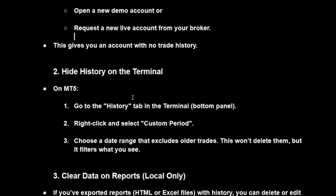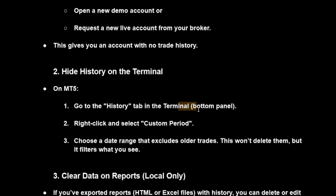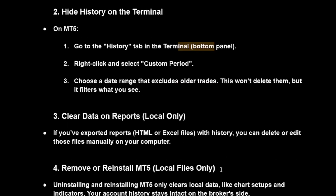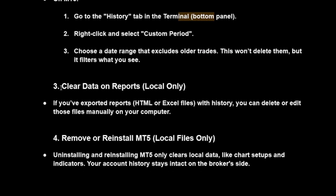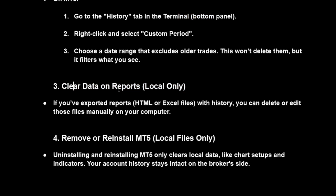The second option is to hide history on the terminal. Go to the history tab in the terminal in the bottom panel, right-click, and select custom period. Choose a date range that excludes your order trades. This won't delete them, but it filters what you see.